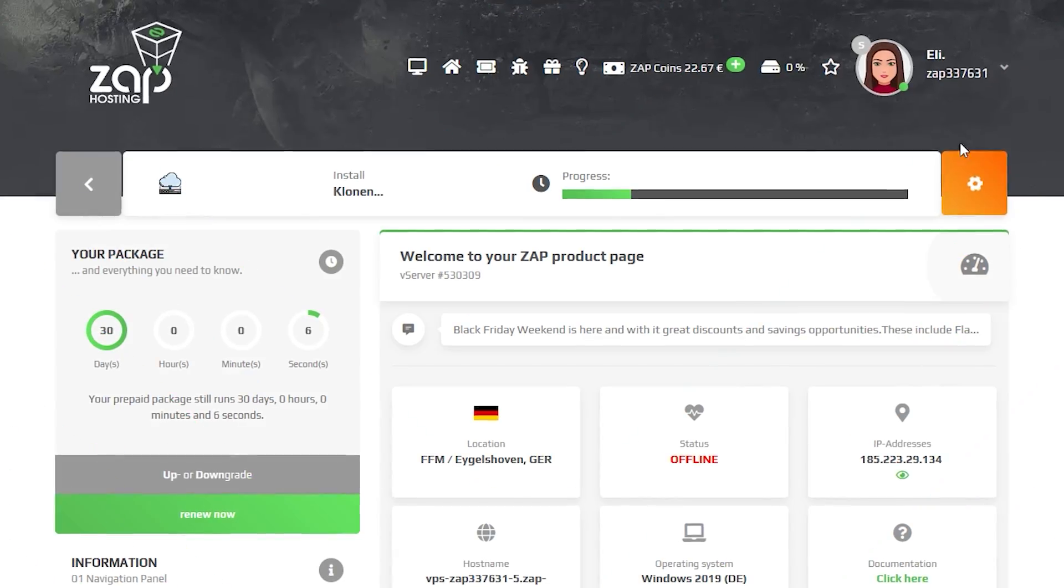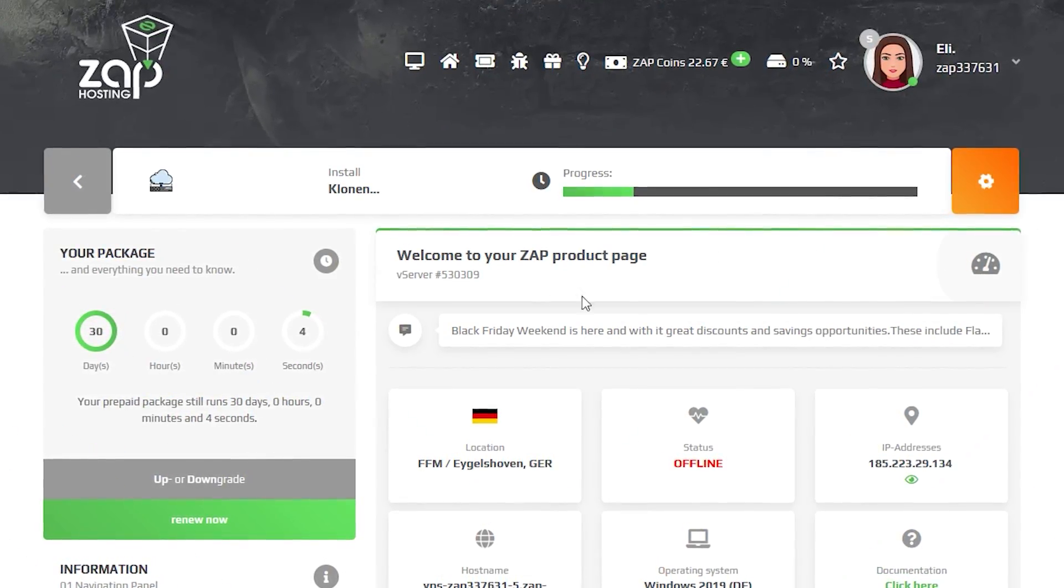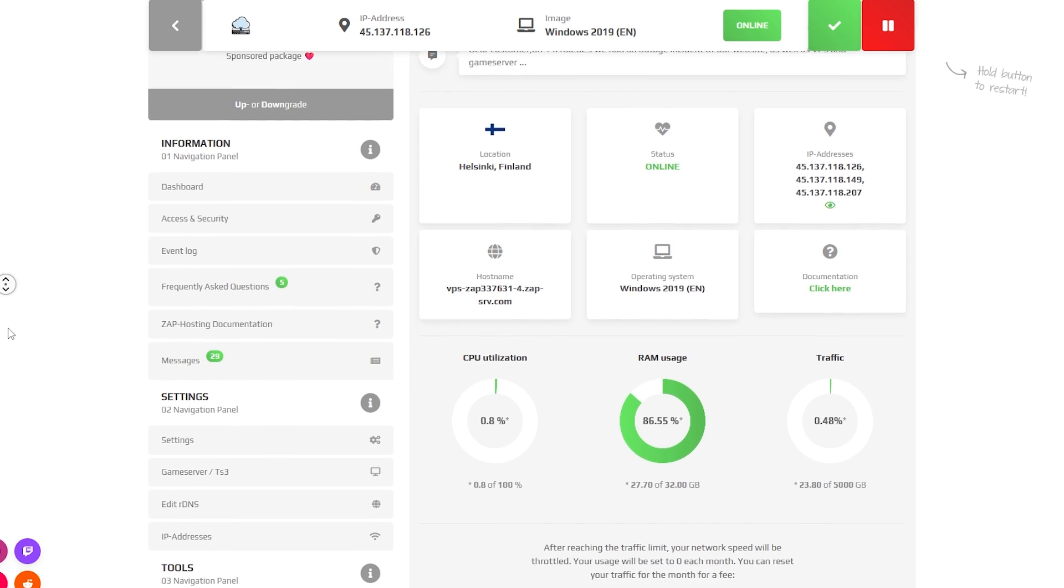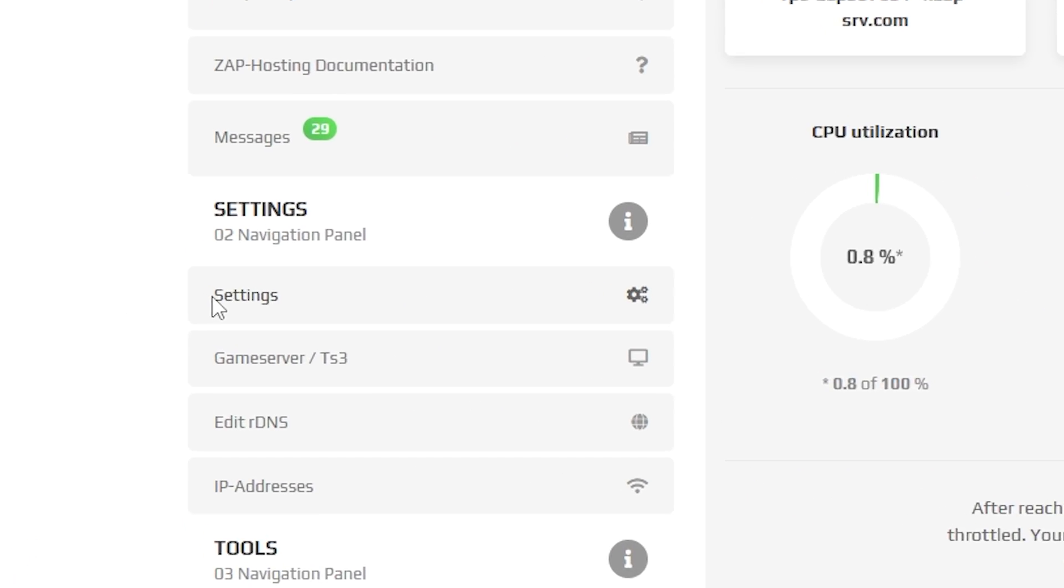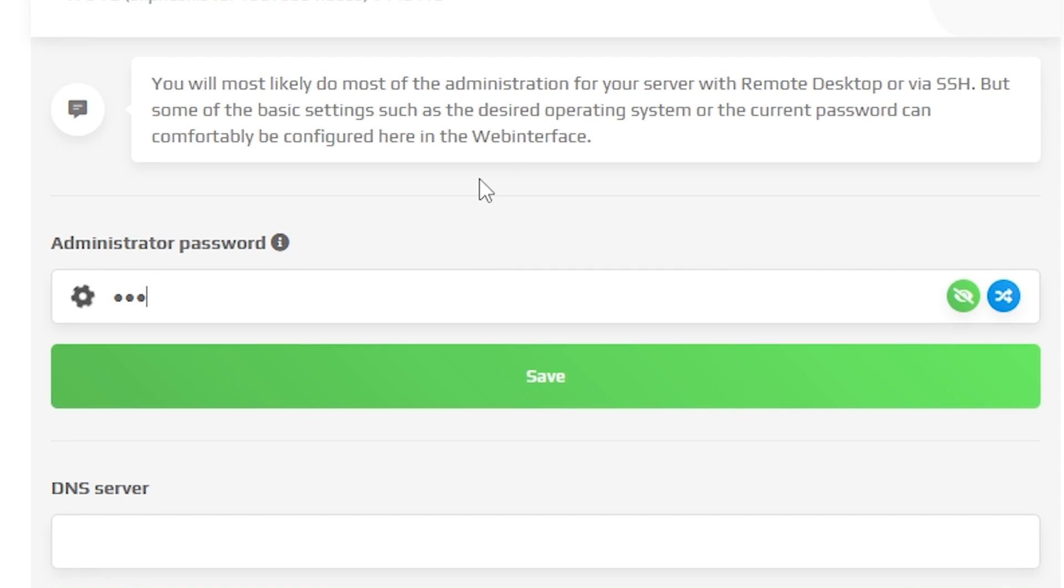Now click on your VPS server and wait for the server to finish the installation. Once the installation completes, navigate to the Settings tab which can be found right here on the left. Here, create an administrator password that you will use to log in via remote desktop app. After that, click on Save.